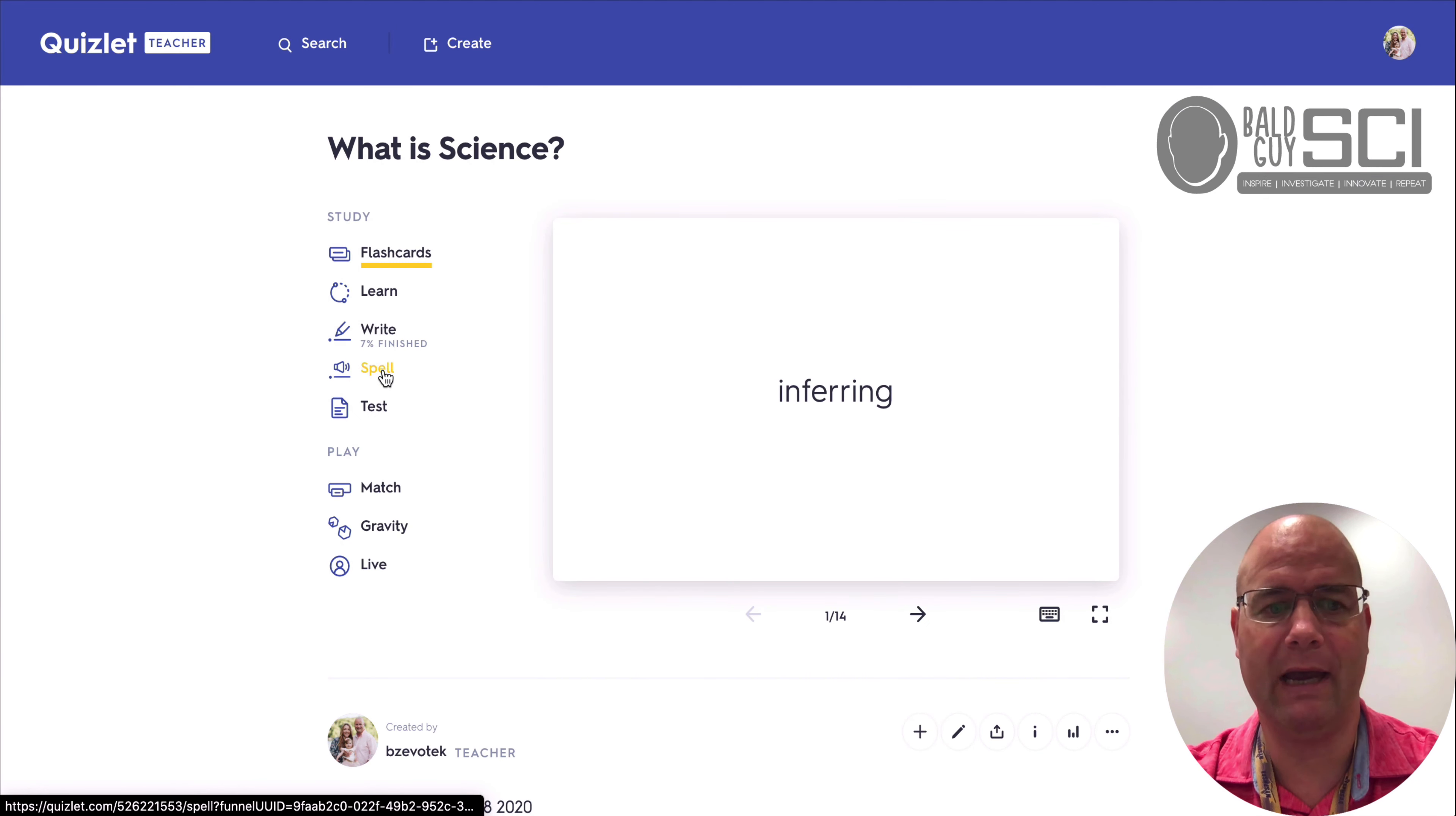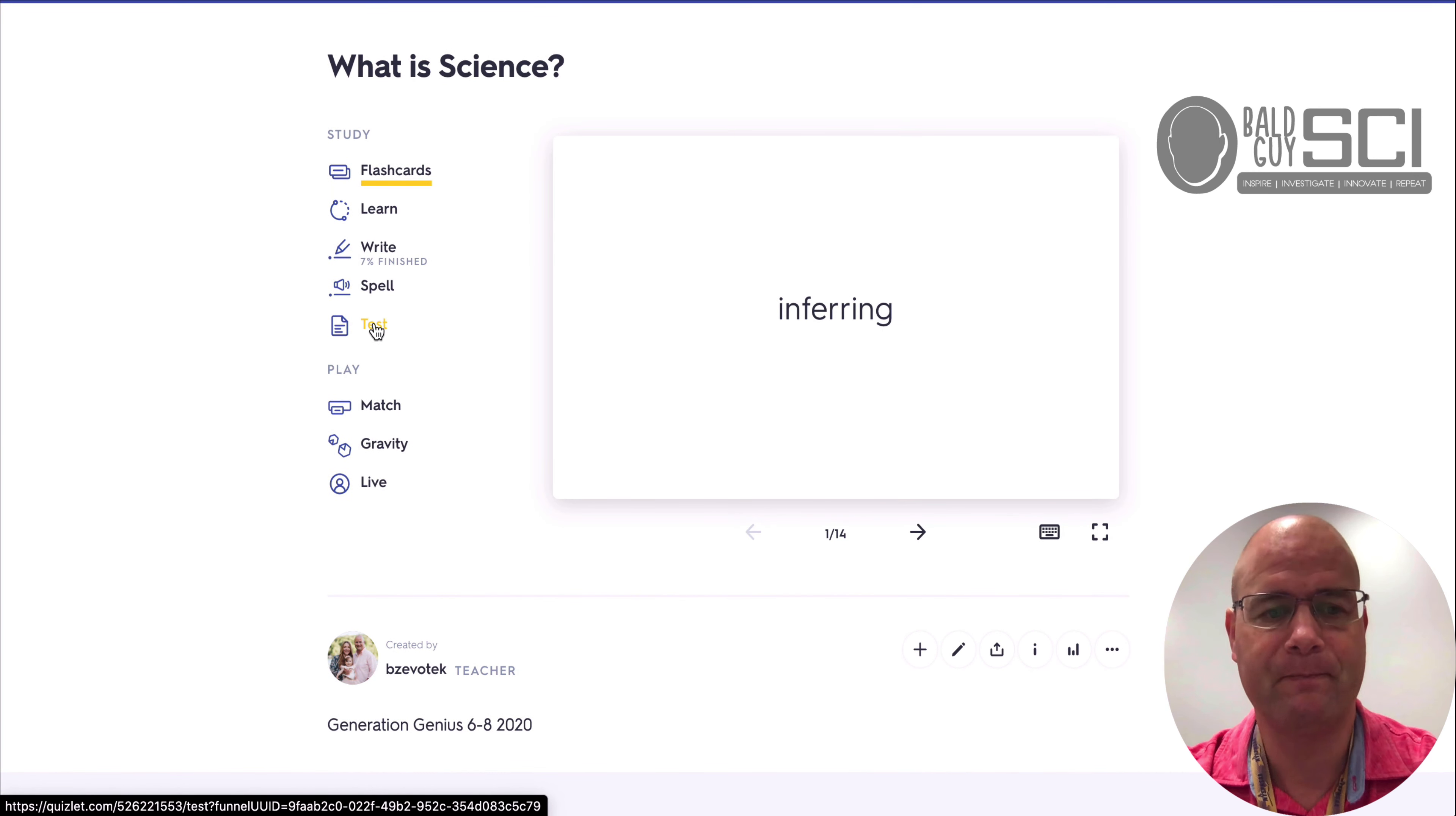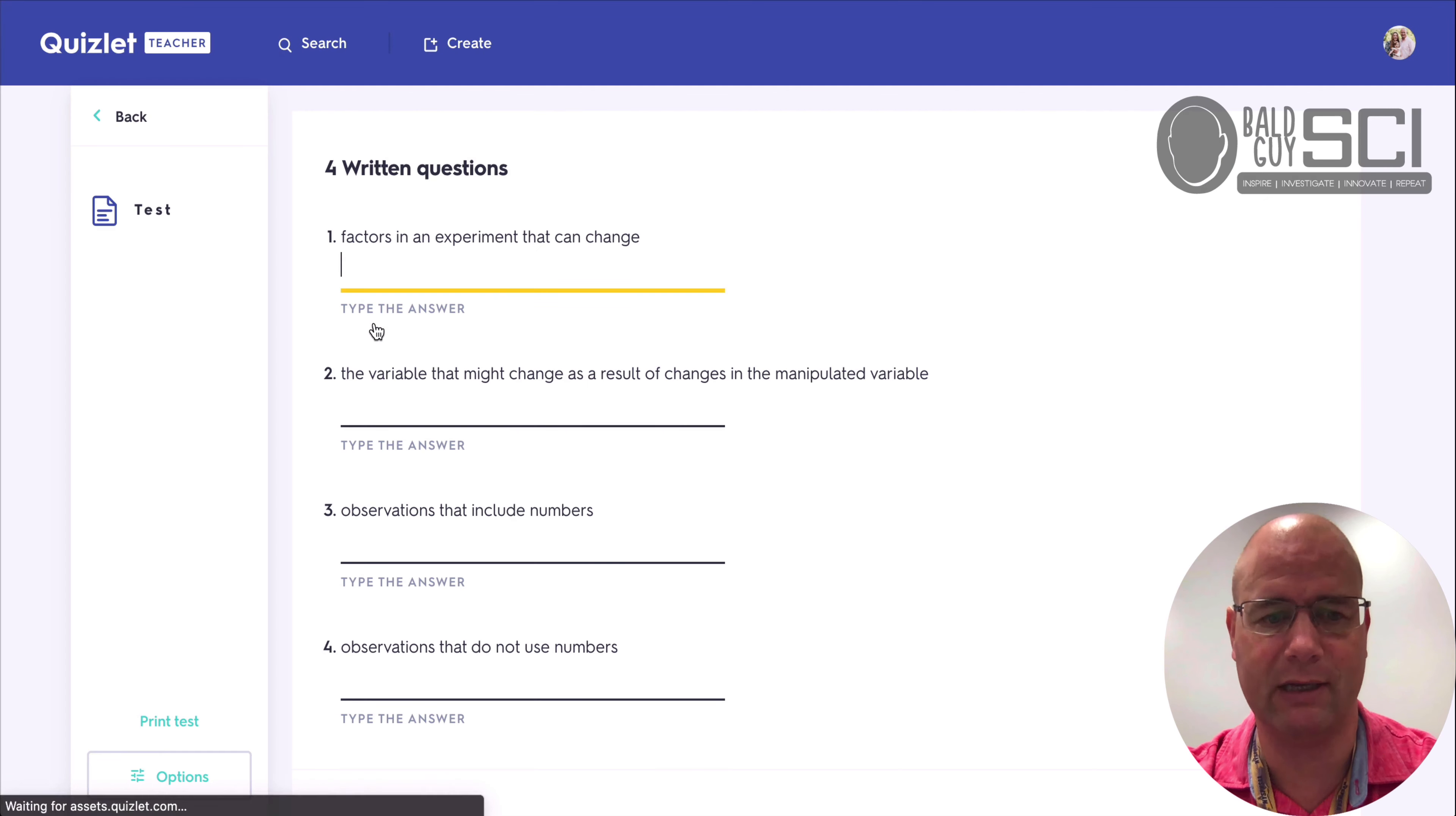And then we have the spell, right? So if they can do that one on their own, they can generate a test. Now, this is the way that I generally used to do this is I would have kids generate a test.